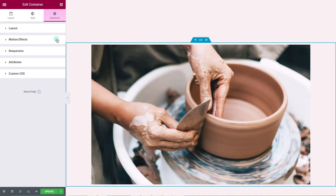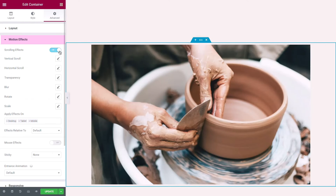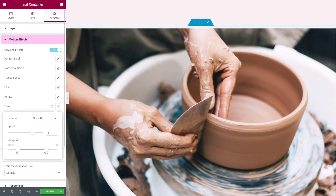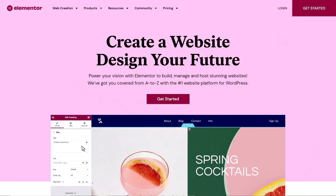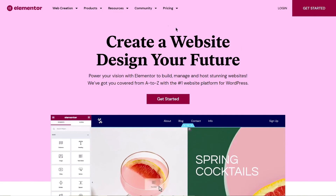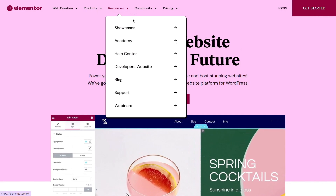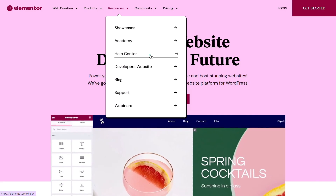Under the Advanced tab, the Motion Effects menu will allow you to add scrolling and mouse effects, add an intro animation, and make your container sticky. For more information on the container's layout and style settings, head over to Elementor's Help Center.